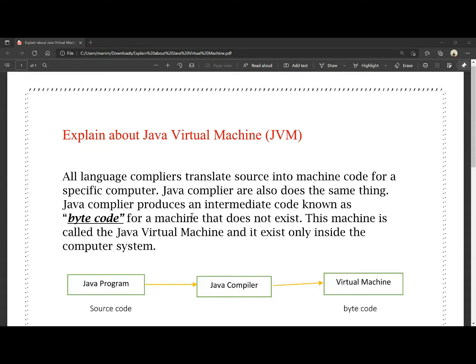Java compiler produces an intermediate code known as the bytecode. The Java compiler converts the source code into this intermediate code. When you compile a Java program, you generate an intermediate code — that code is bytecode.